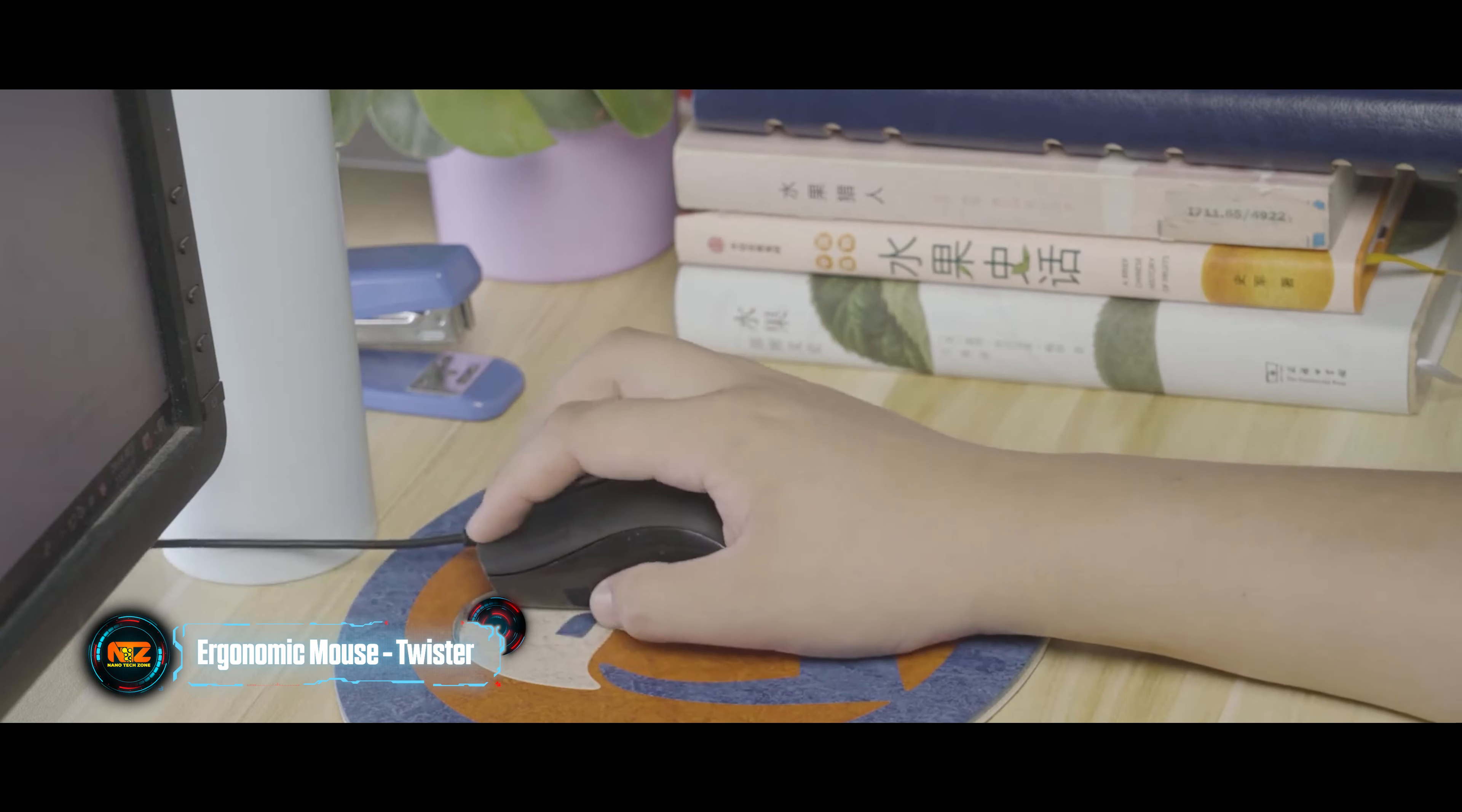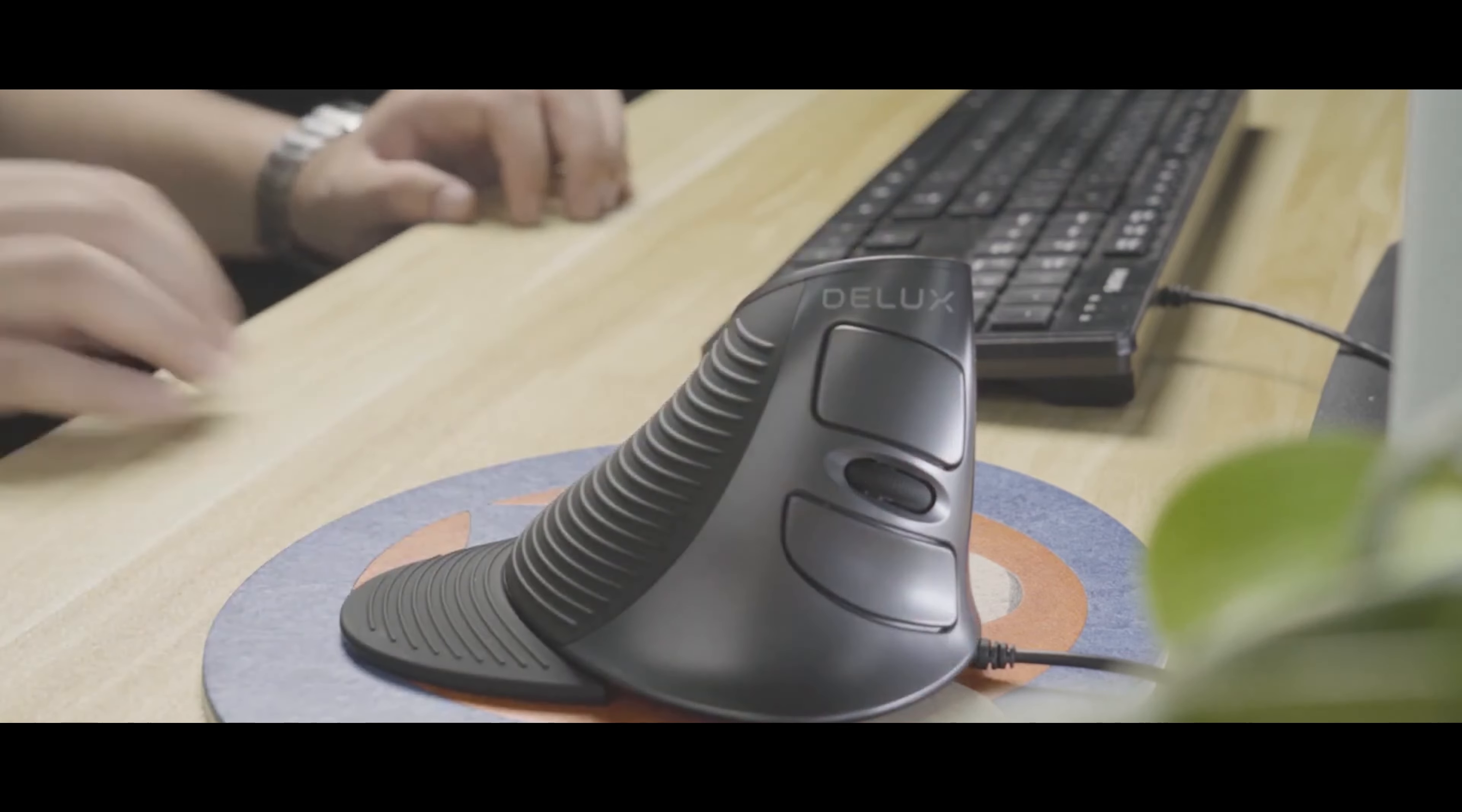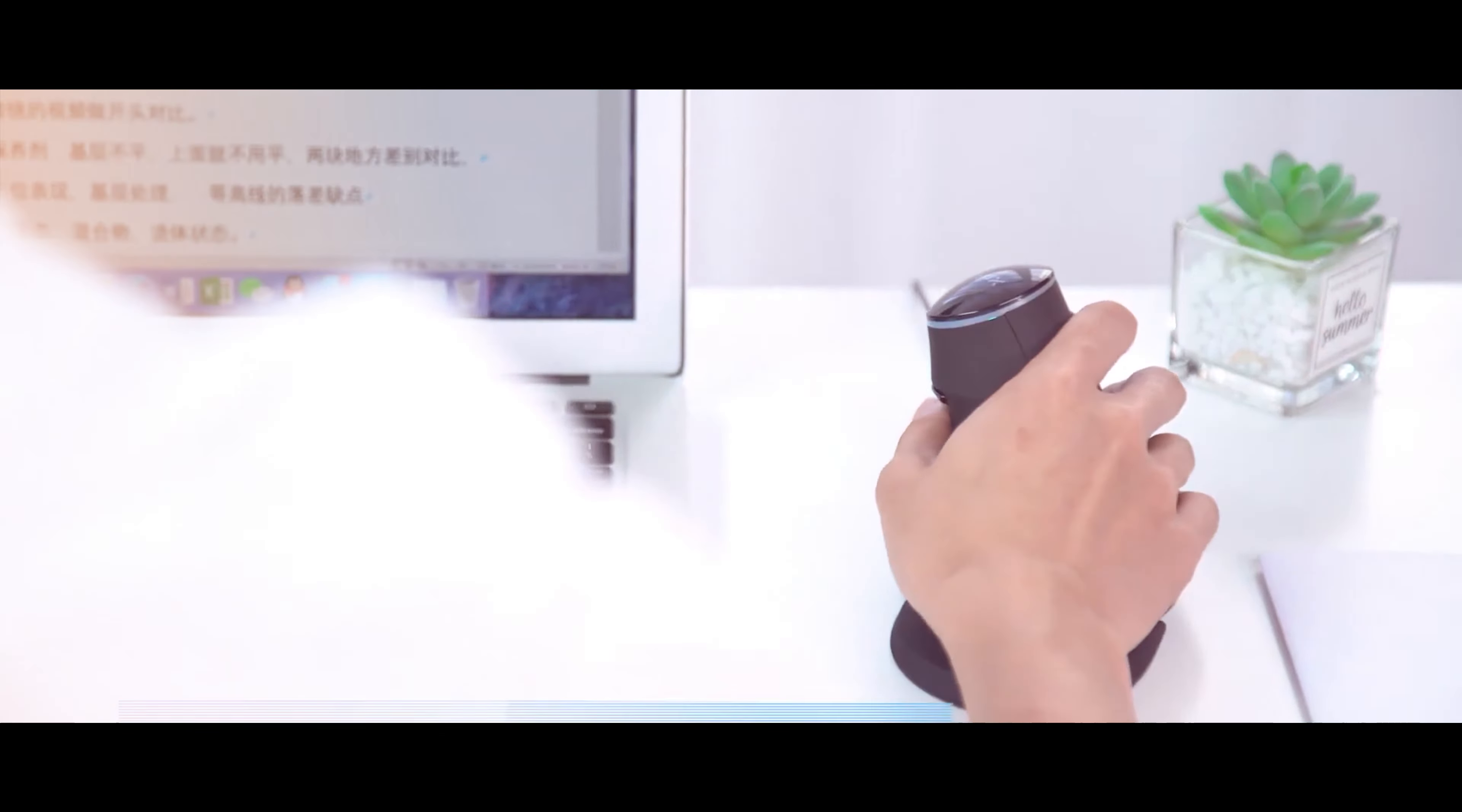Don't feel your wrist after a 5-plus hour working session? I found a couple of mice to help you with that. The first one's called Twister. Its ambidextrous design provides maximum support for both hands, encouraging a balanced approach to intensive mouse use.